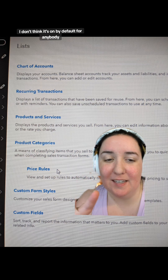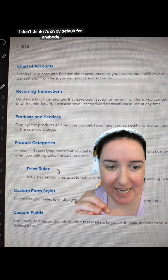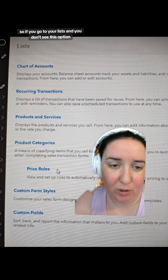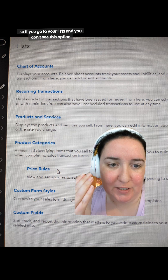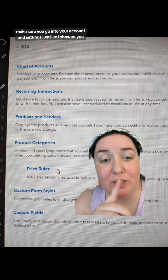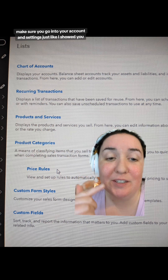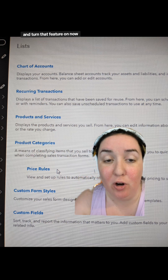Remember that you have to turn this on — I don't think it's on by default for anyone. So if you go to your Lists and don't see this option, make sure you go into Account and Settings and turn that feature on.